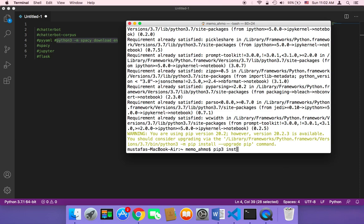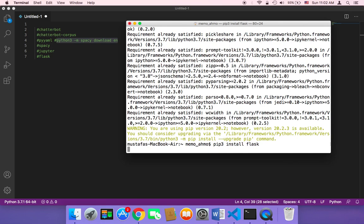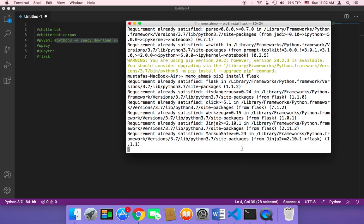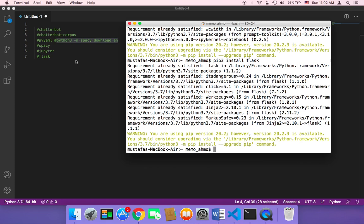Finally, we need to install Flask, so I'm going to type pip3 and then install flask and hit enter. It's going to start installing Flask. So these are all the packages and modules that we need throughout this course — you need to install all of them in order to be able to create this project.